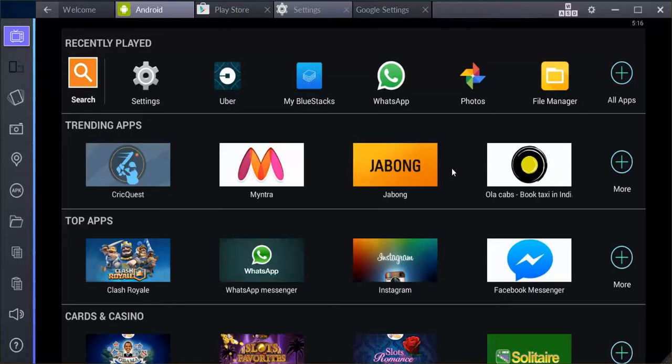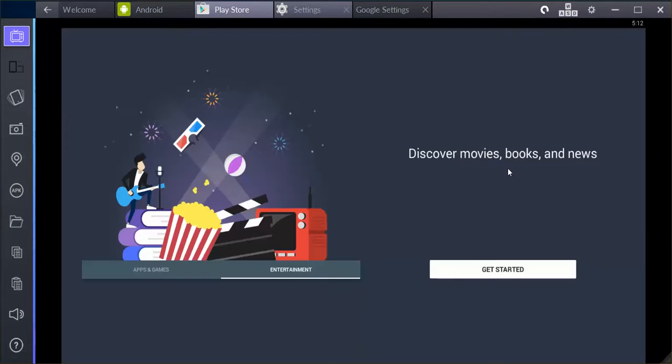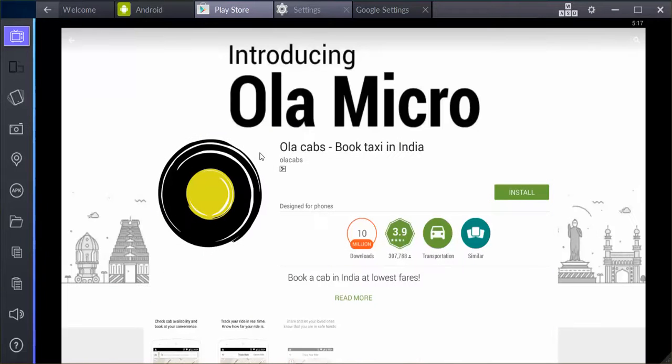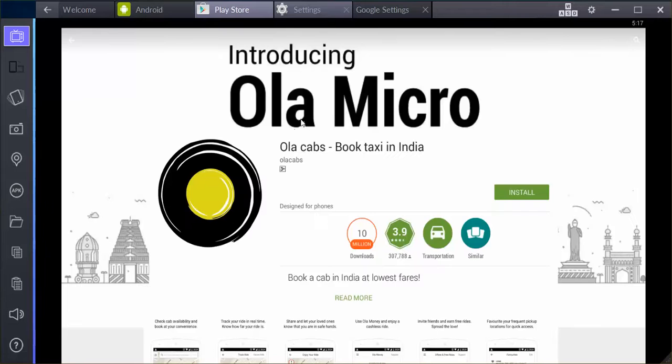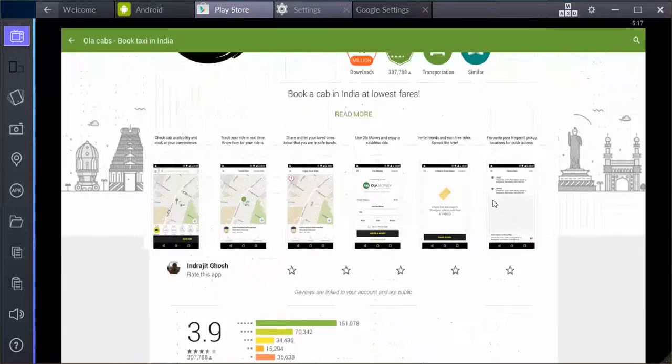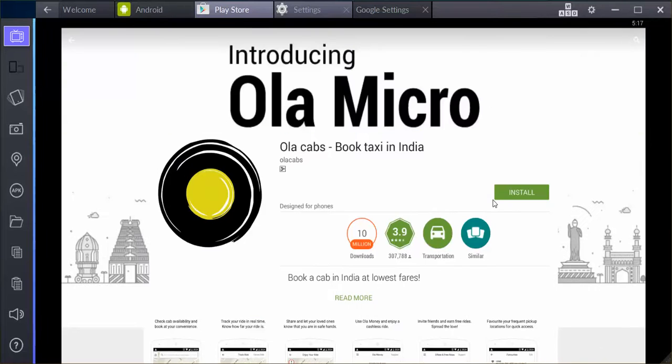Alright, so in this video I'm going to show you how we can use the BlueStacks emulator software on your PC to install the Ola app. So you have the Ola app which is a popular cab service in India. This is only available via app, so you can only book via app, unlike Uber where you can book a cab from the mobile website.